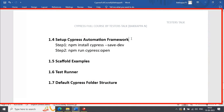In this Cypress tutorial, we are going to see how to install or set up the Cypress Automation Framework in your system. The first step is you need to enter the command: npm install cypress --save-dev. By using this command, you can install Cypress.